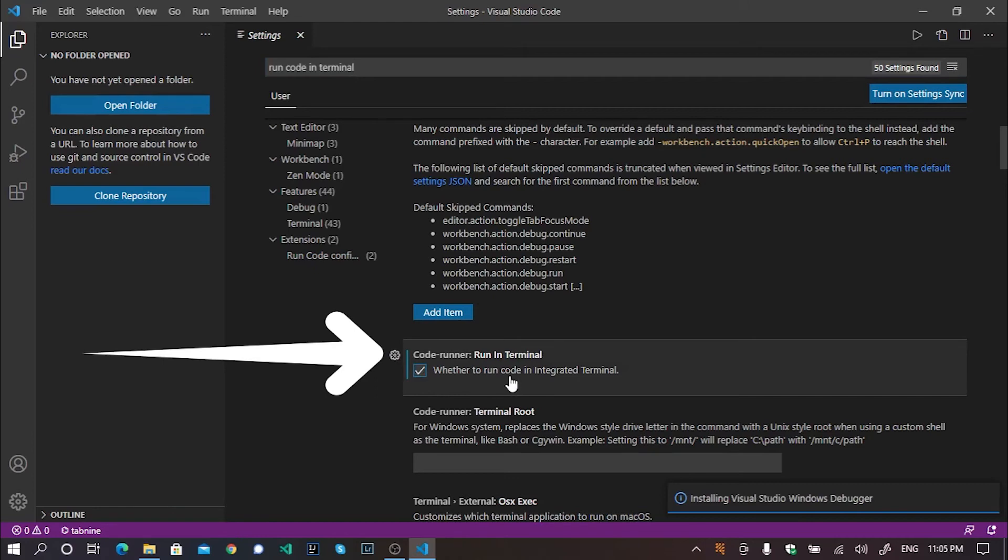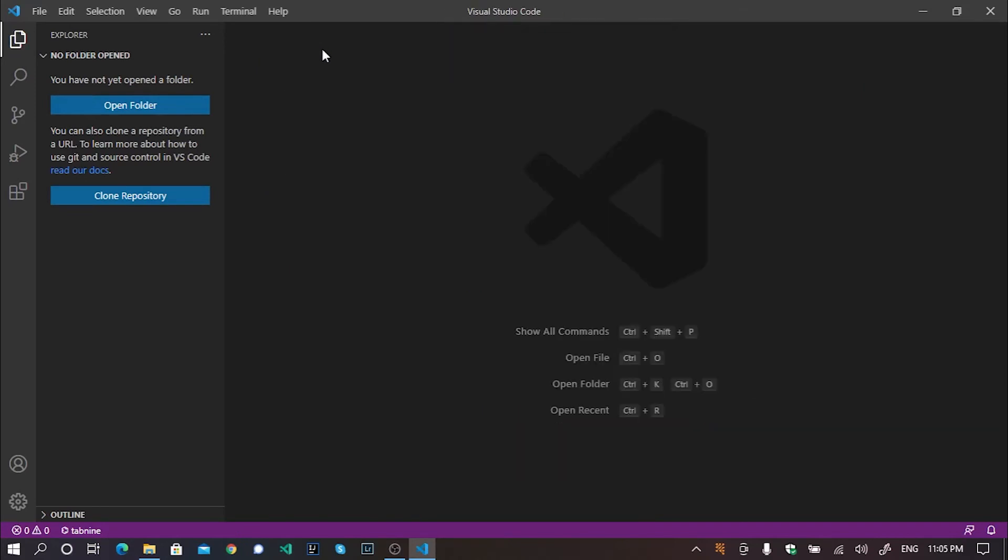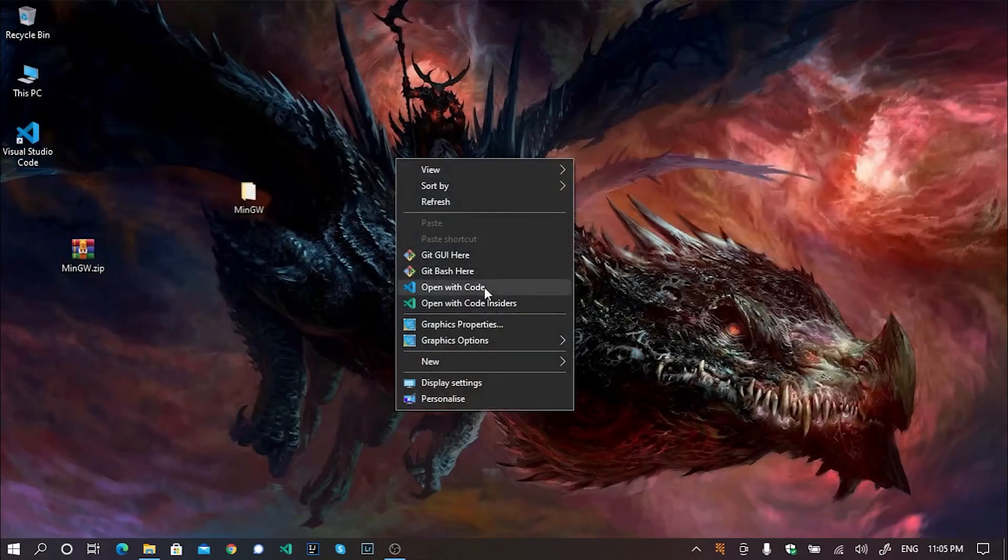You need to check this box. I'm telling you again, you need to check this box. And yeah, our work has been finished.